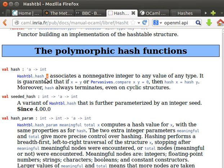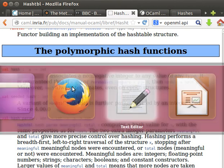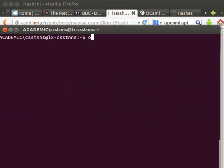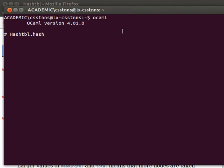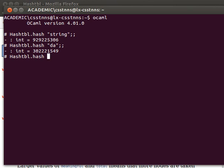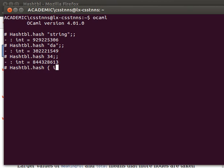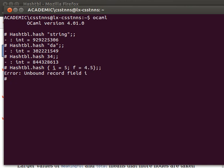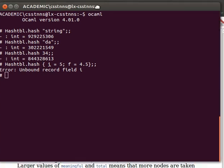So this function, we pass it anything and it generates a hash. Let me copy and paste that, going straight to my terminal and to our top loop. If you look here, hash table dot hash - if we pass it a string, it generates an integer value. If we pass it another string, integer value. If we pass it a type, for example, I equals 5 and F equals 4.5... it doesn't know the type, so I need to declare the type first if you remember, and then use it there and it should be fine.